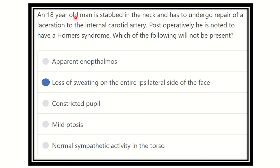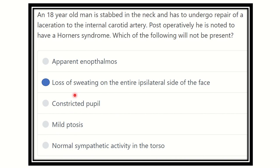So our final answer is: 'loss of sweating on the entire ipsilateral face' — this is NOT true in Horner's syndrome, because in Horner's syndrome, loss of sweating occurs only in a limited or very small area. The other options — apparent enophthalmos, constricted pupil (miosis), and mild ptosis — are all present in Horner's syndrome. Therefore, the correct answer is loss of sweating on the entire ipsilateral side of the face. Thank you.